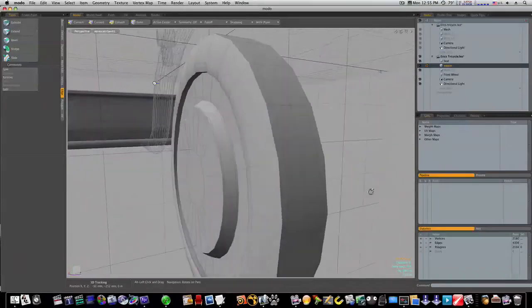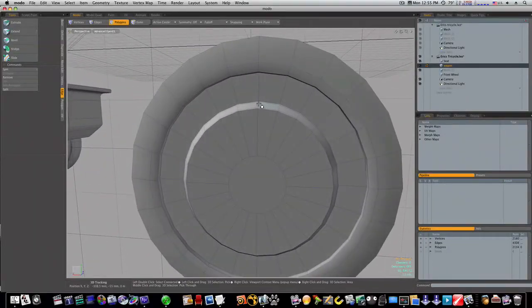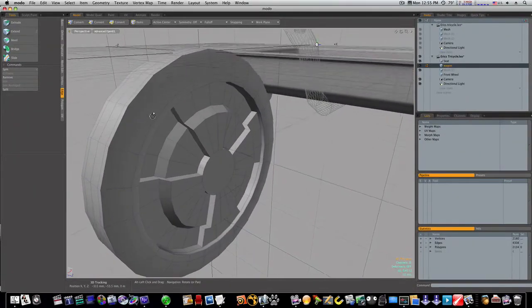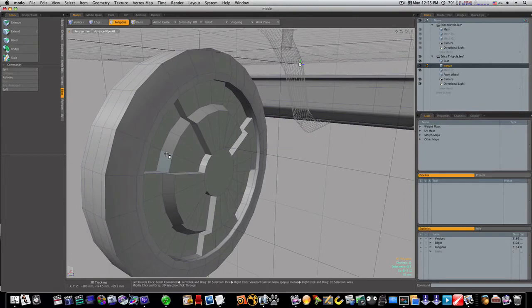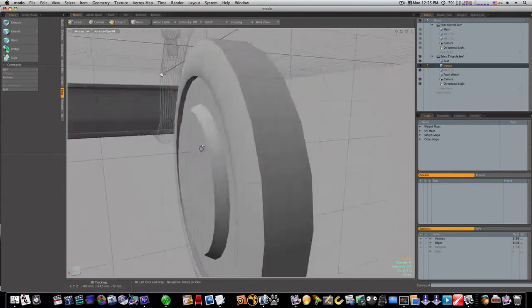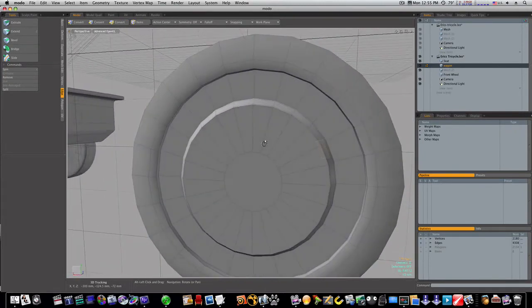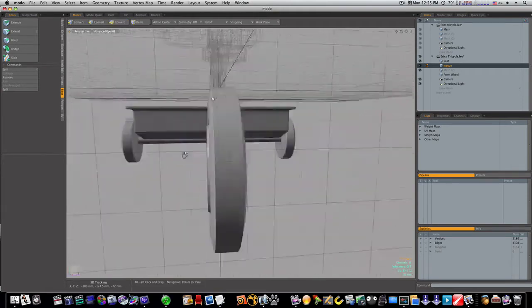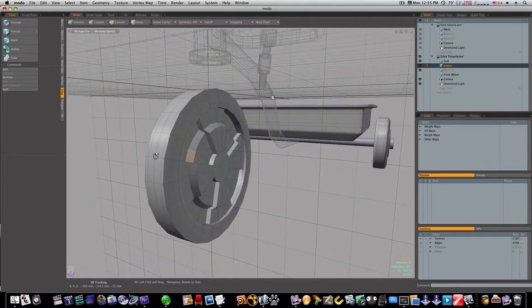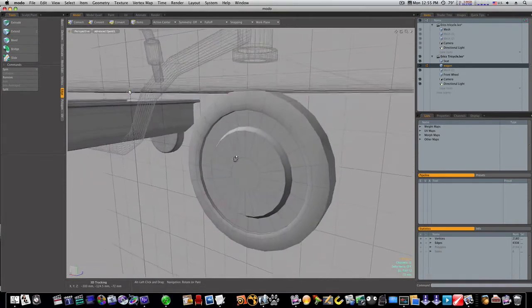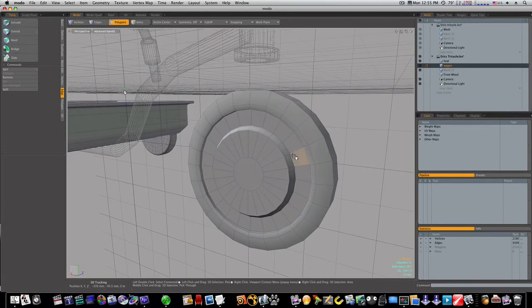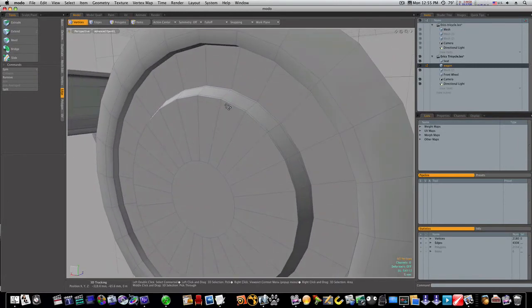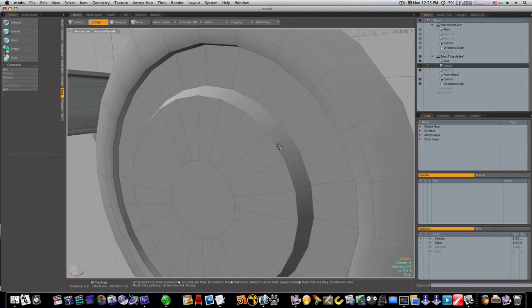Now let's go around to the other side and do the same thing. I want to make sure I get the same ones. So let's do these. And before we do that, let's go to our edge mode and remove these edges.